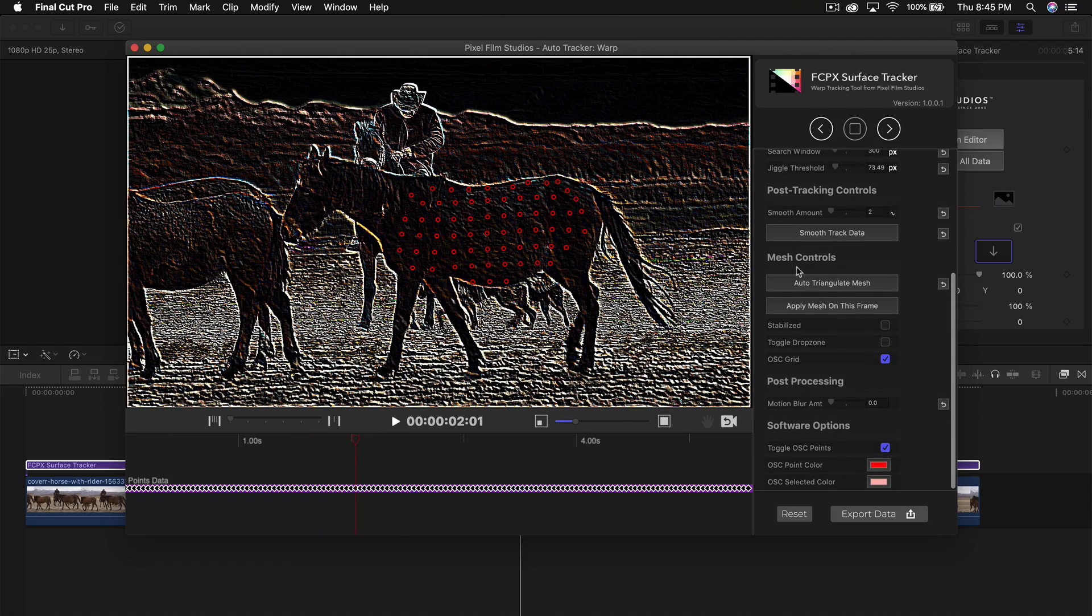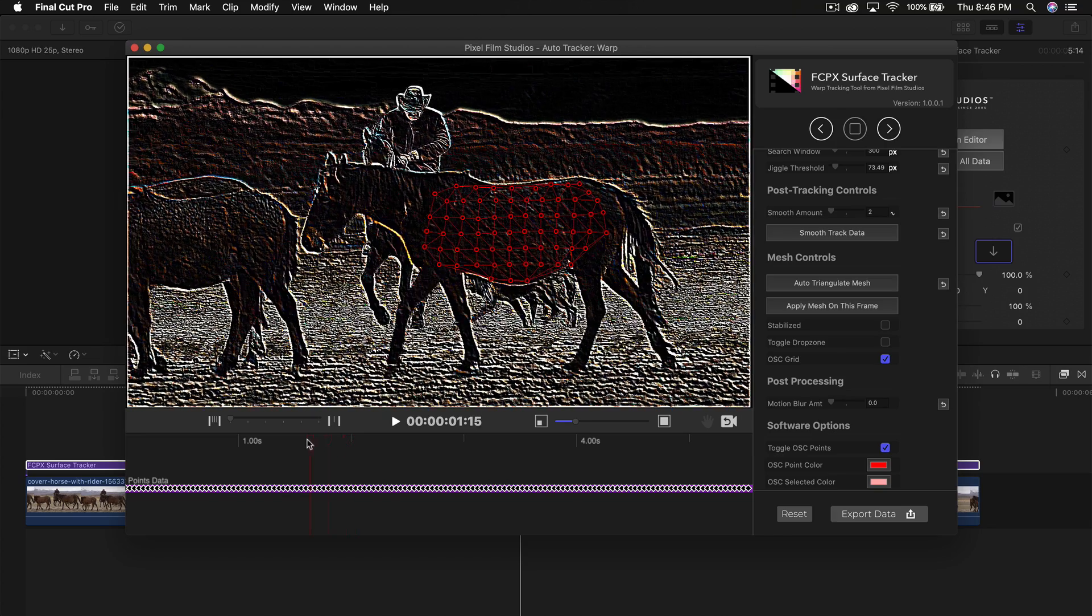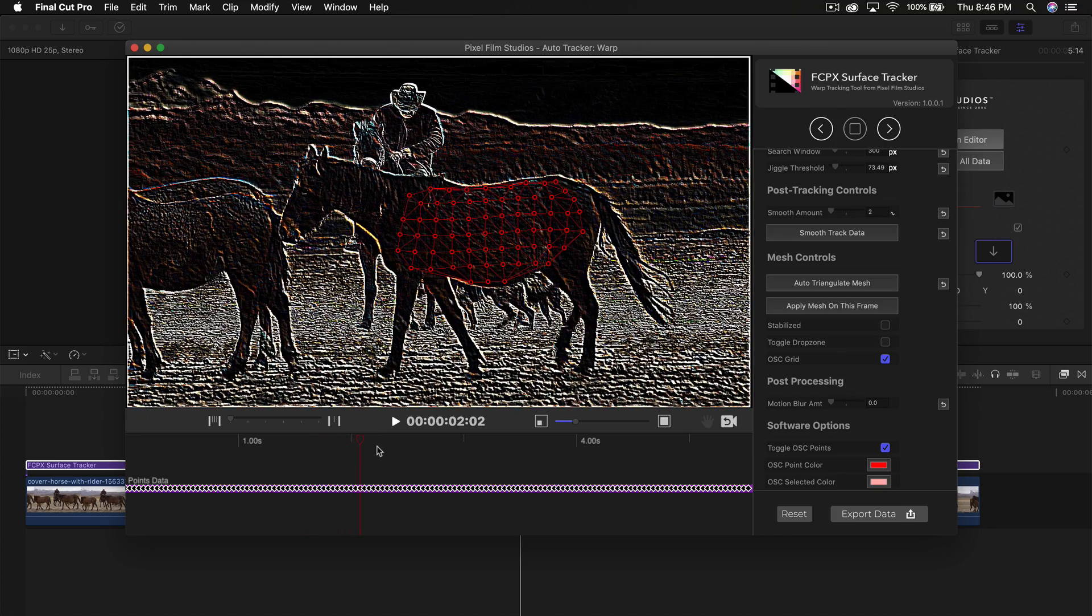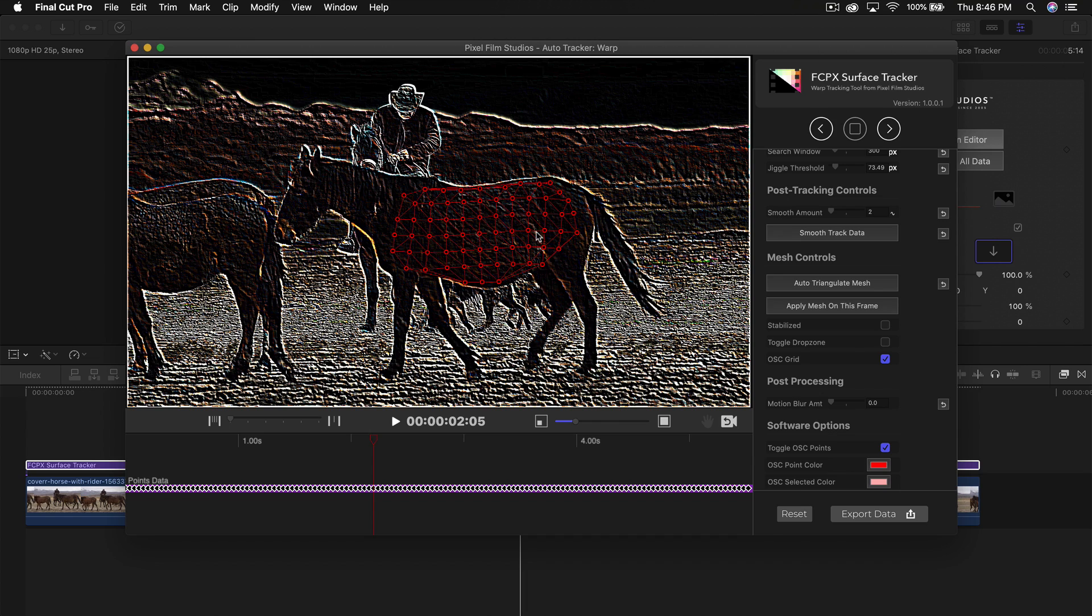The mesh controls, once you have where you think it's the most flat, auto triangulate mesh will create a mesh system that allows the program to know where to actually add the drop zone or the video, the picture, whatever we're going to add. Now we're going to click apply mesh on this frame.